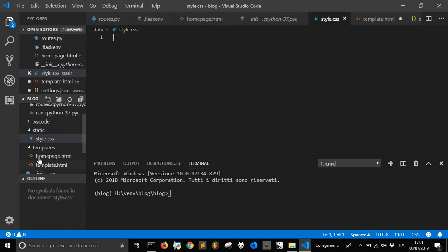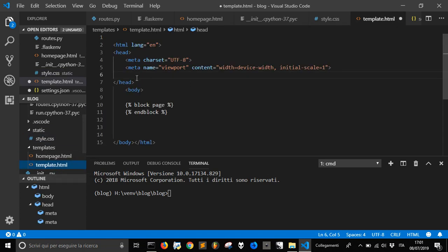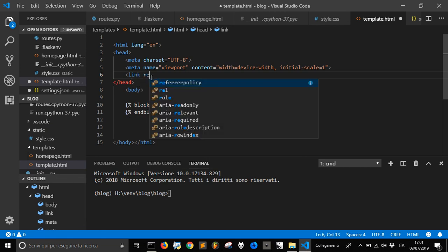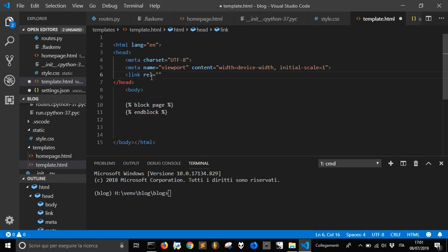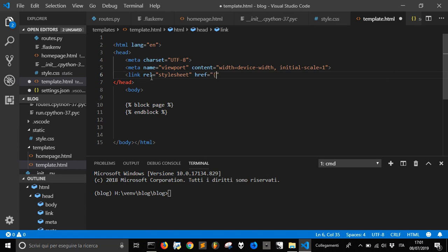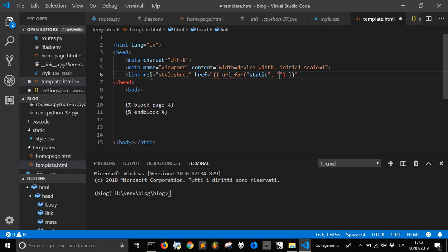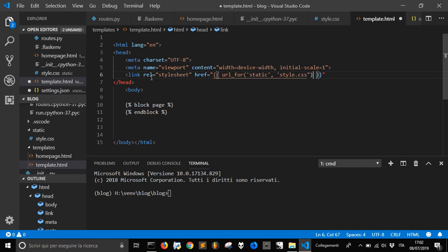To use this style we go into our template. We are going to write this tool for static, select the folder and style.css. Let's change our apostrophes here and let's close the tag.